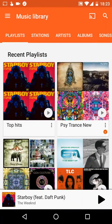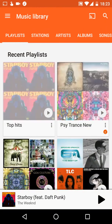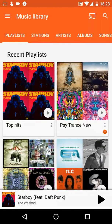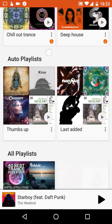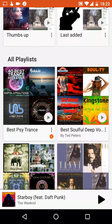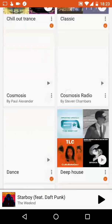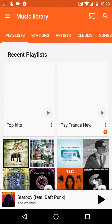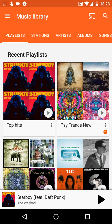Here you can see the Top Hits playlist we just created. You'll always have Recent Playlists shown at the top, as well as Auto Playlists — like Thumbs Up for songs you liked, and Last Added for recently added songs — plus all your other playlists.